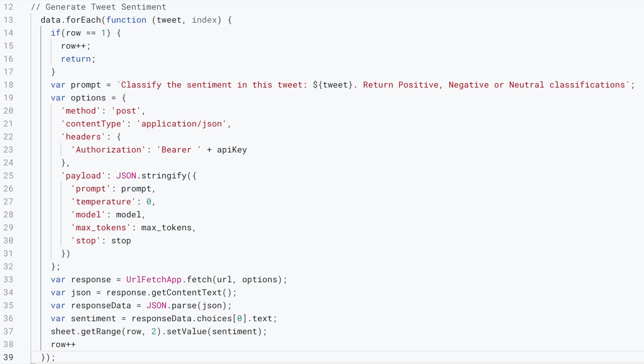Next, we want to build up our API call. So we want to define options and payload. So here we want to include authorization. We want to enter the API key, which we stored earlier on in our authorization, which is basically a Bearer token.